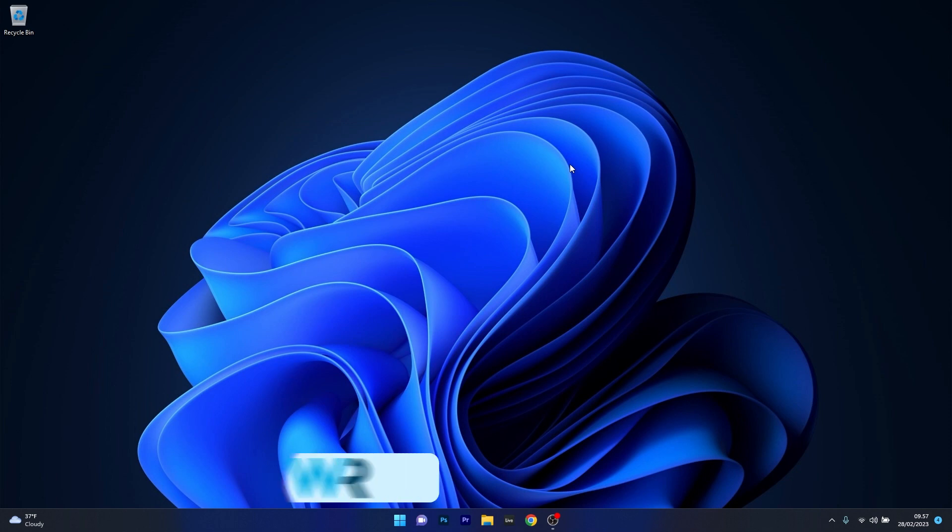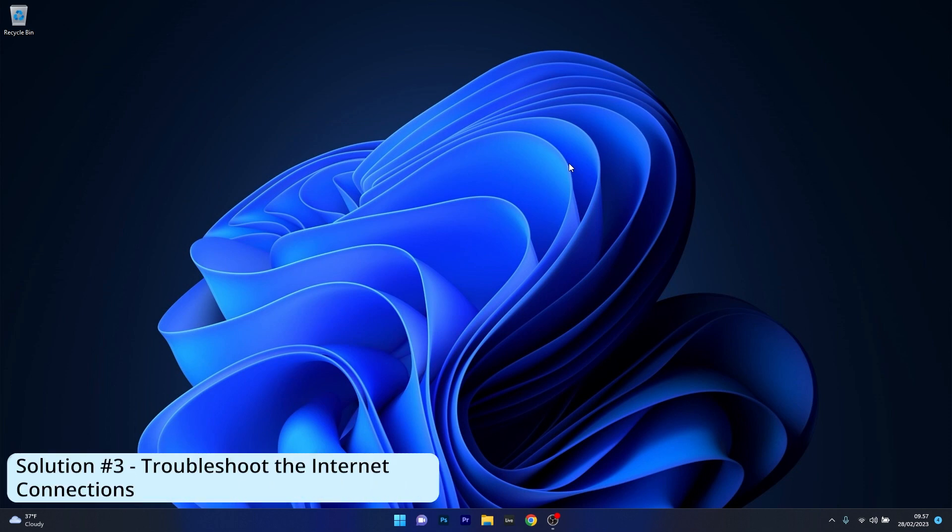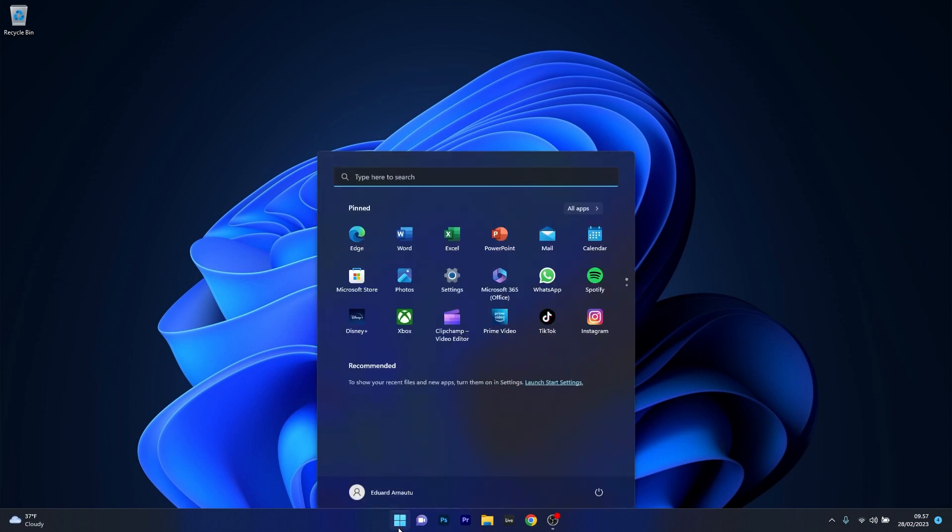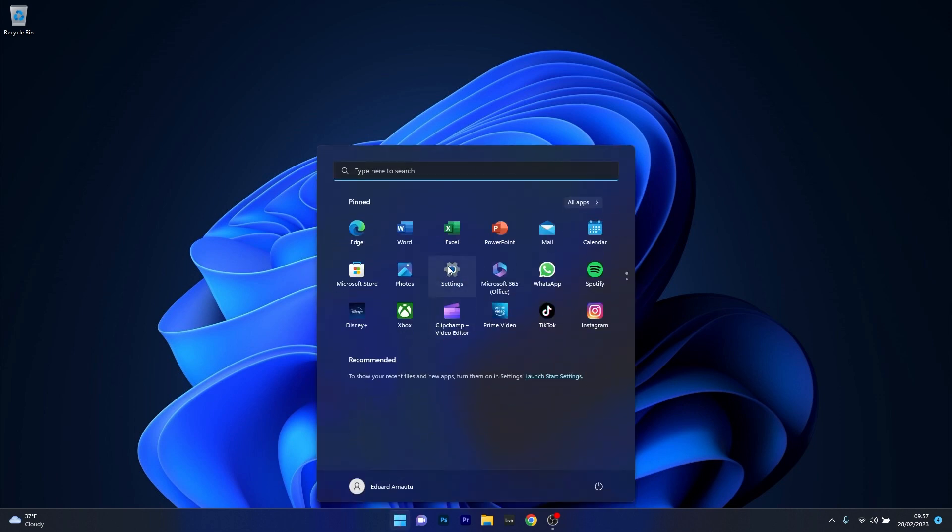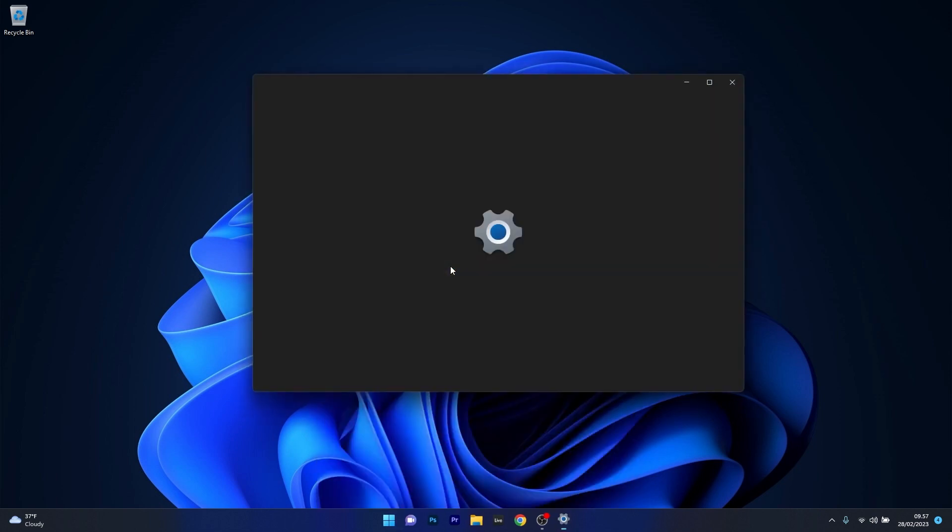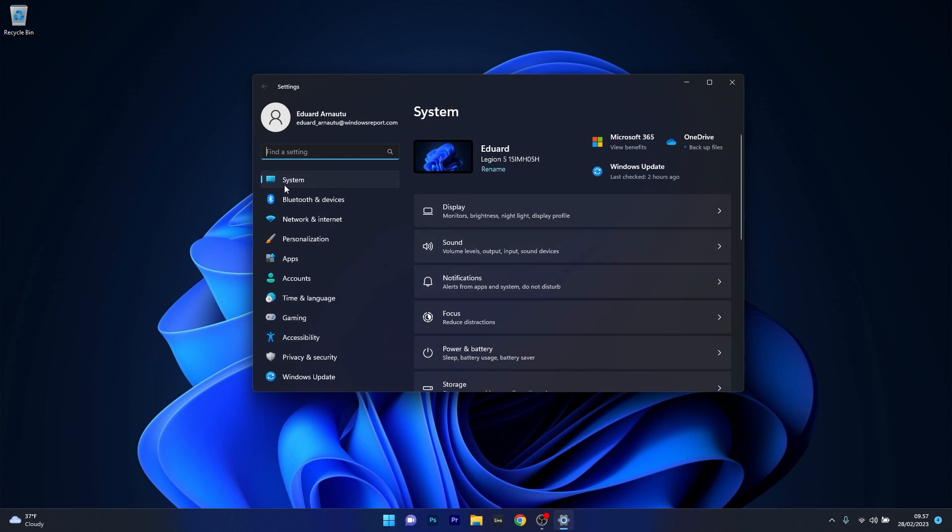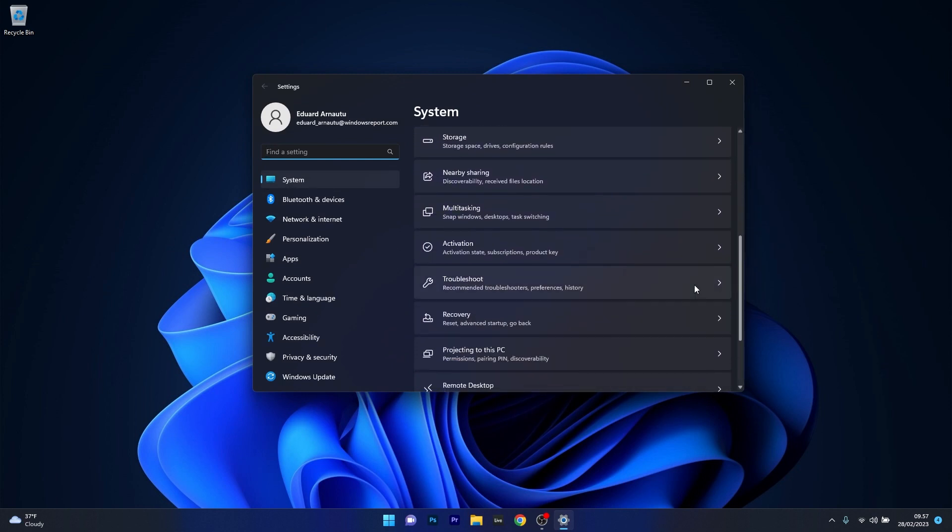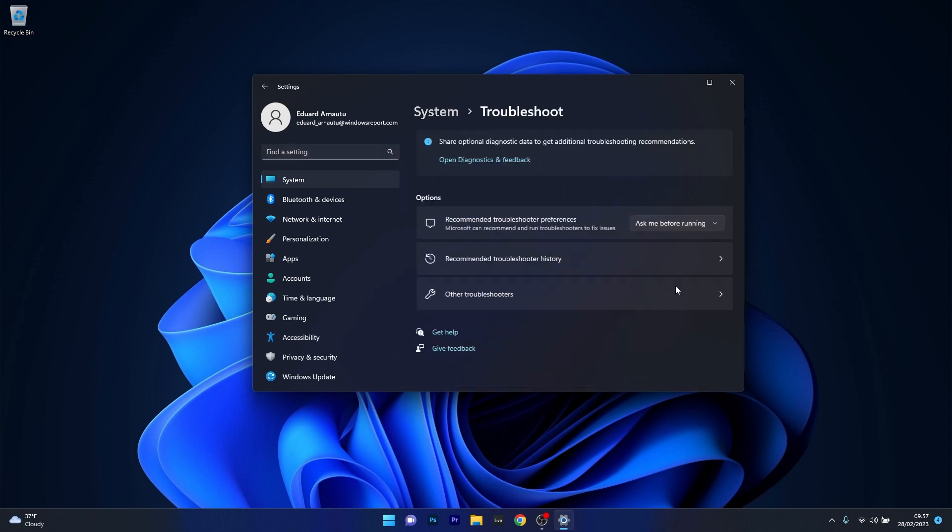Moving on, another useful solution is to troubleshoot the internet connection. This could also be a cause for Steam lagging. To do this, press the Windows button then select the settings icon. Afterwards, click on system on the left pane, and on the right side scroll down until you find the troubleshoot category and click on it.